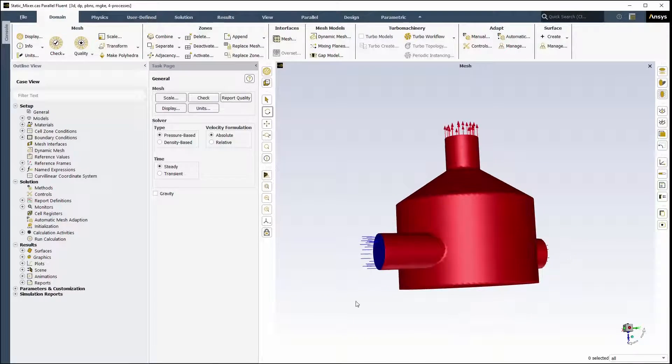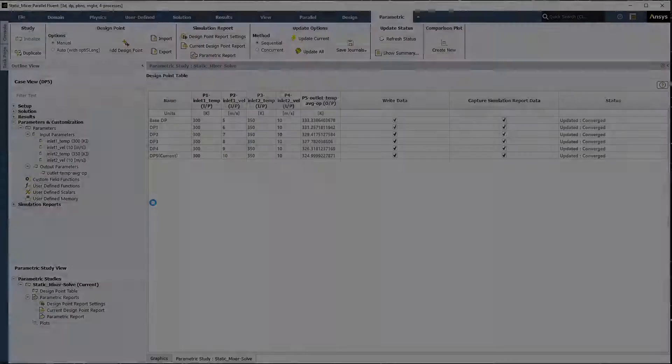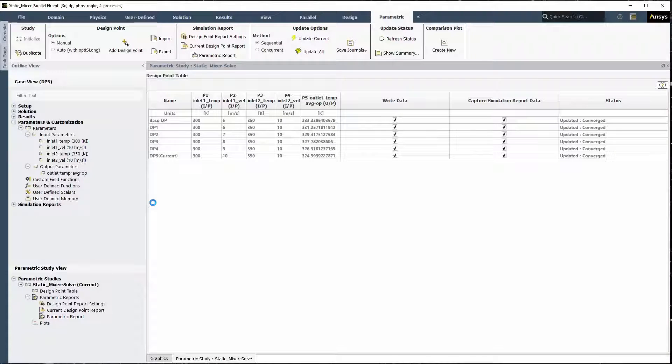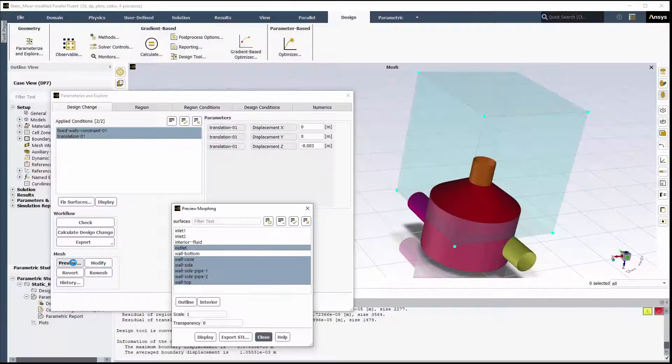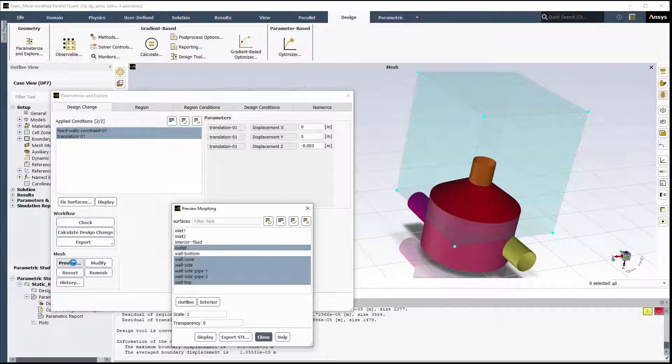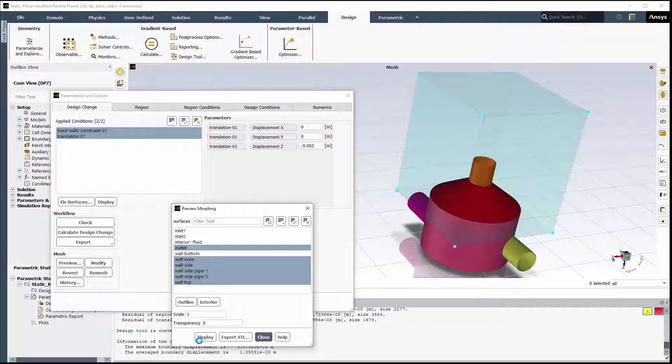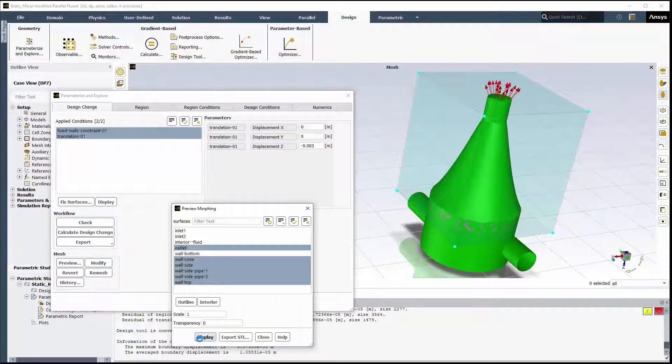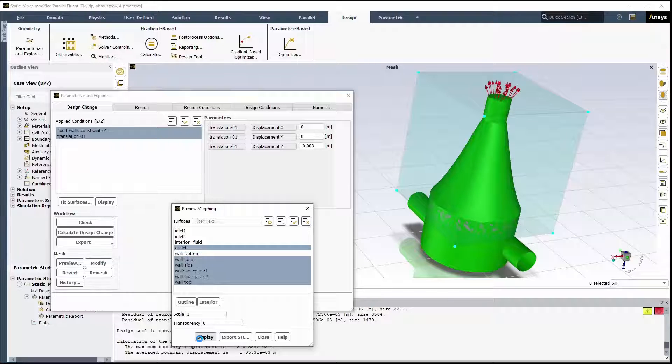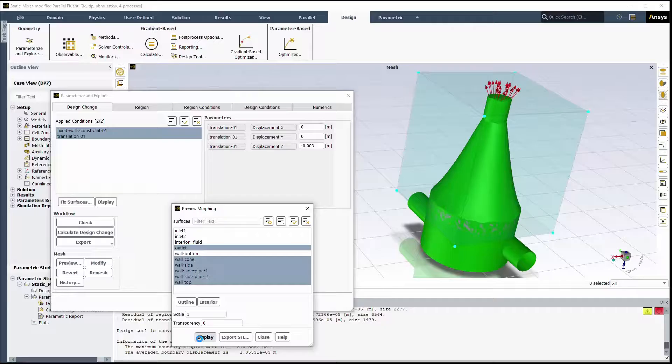Review the previous video for details on how to set up and solve a parametric analysis in Fluent. In this video, we'll define the mesh morphing process so that we can show how the mesh can be deformed to further enhance the original parametric analysis. Mesh morphing allows for geometry changes without having to revisit the CAD geometry or repeat the meshing process.